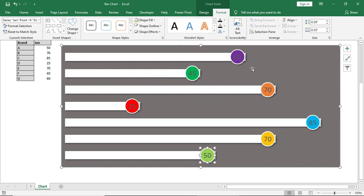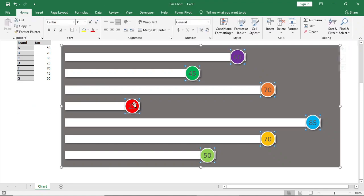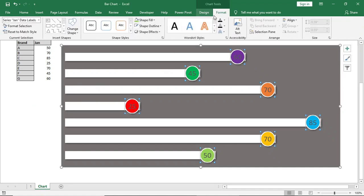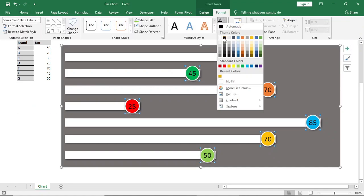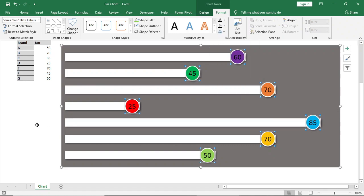After that we will change the color of the font to black. Then it will look like this.